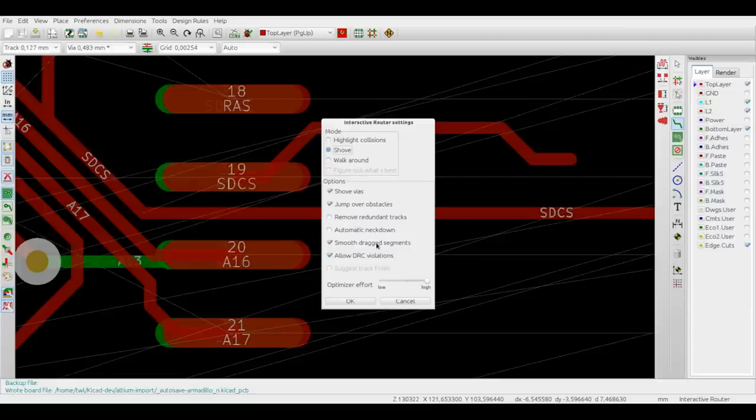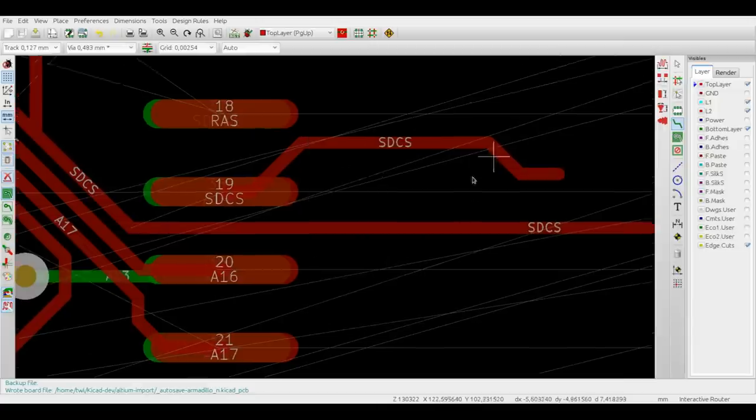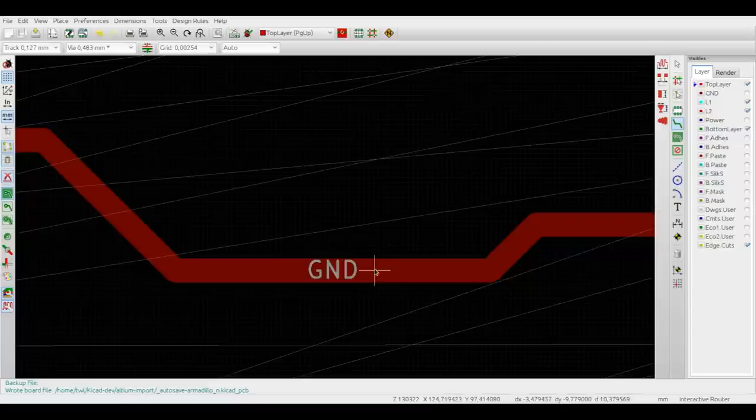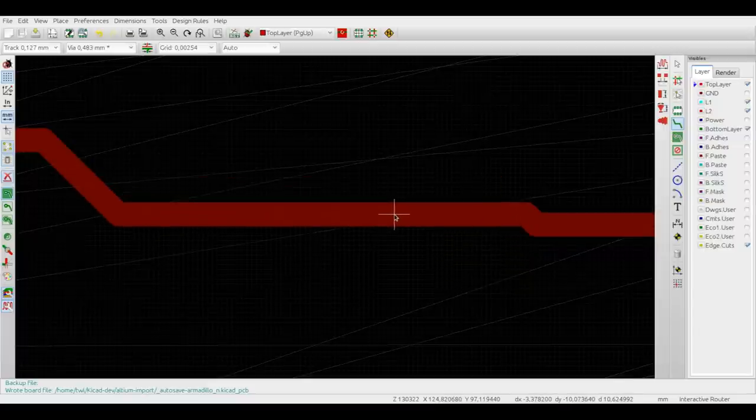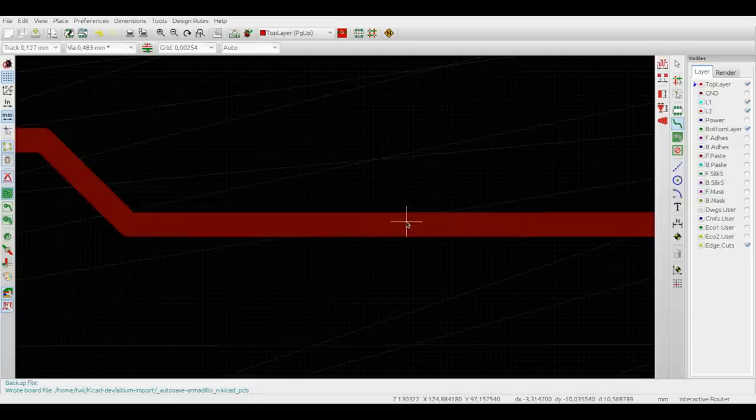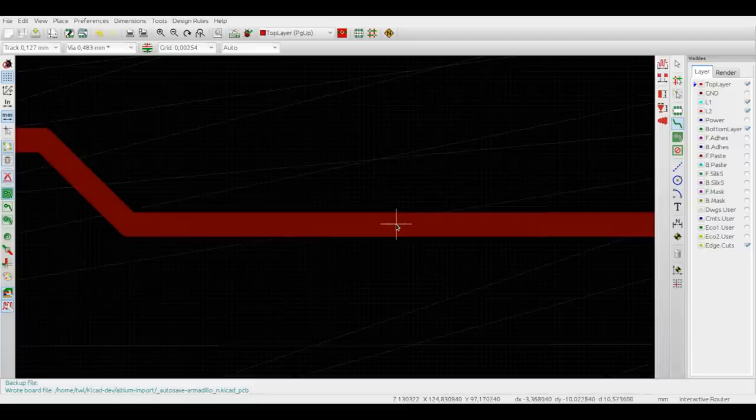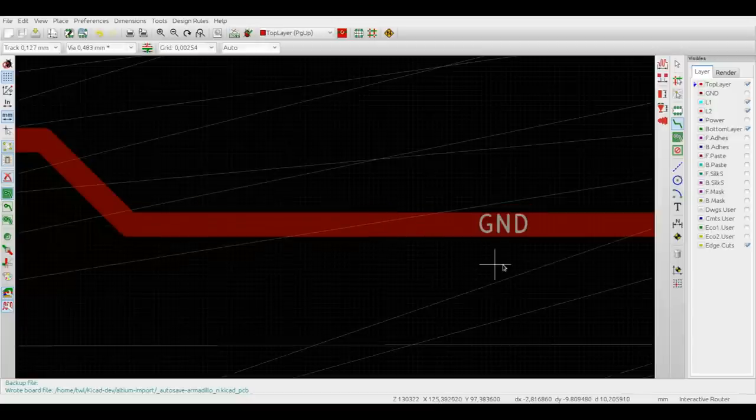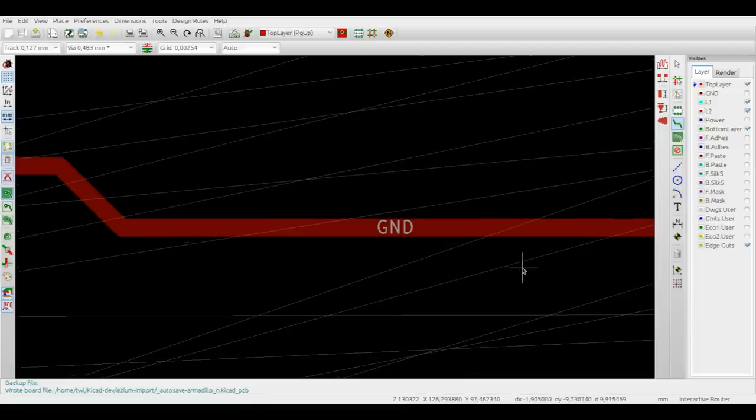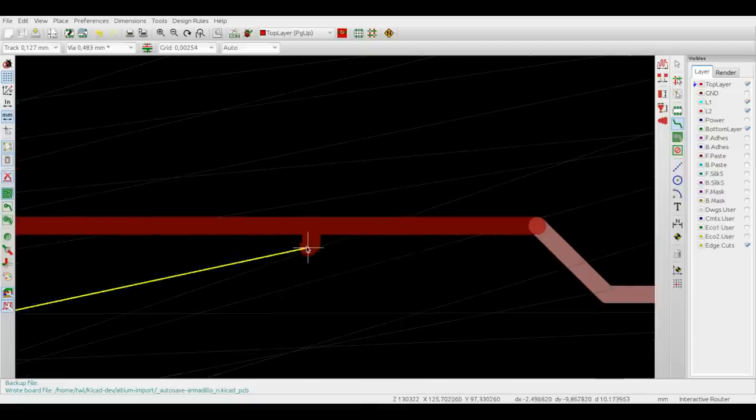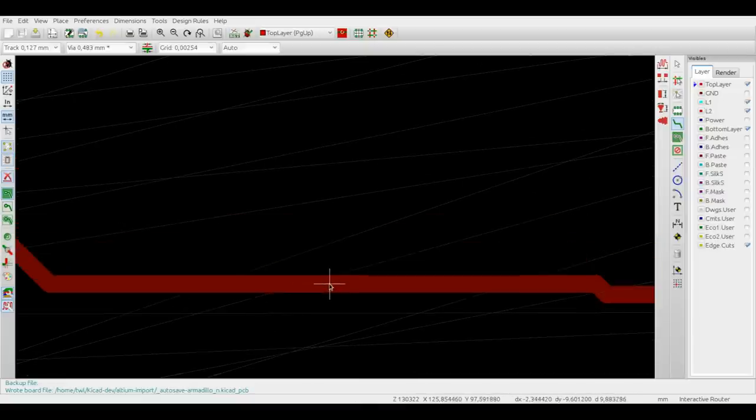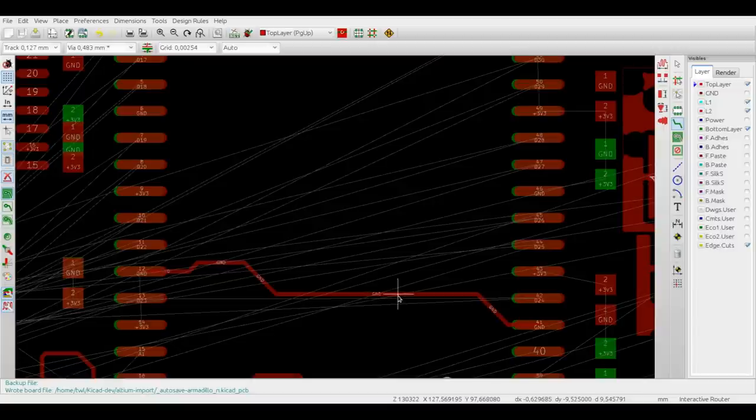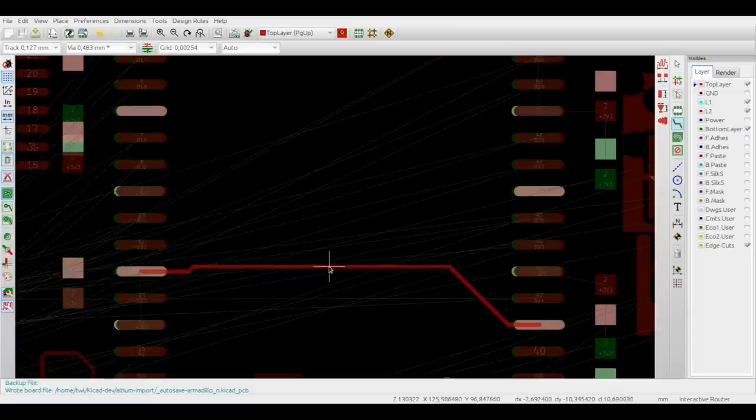Next option, smooth dragged segments. By default it's on, and it means that while you are dragging a segment, if the currently dragged segment is very close to another parallel segment in the same trace, the router will try to smooth the line, just like this, by merging the segments together.